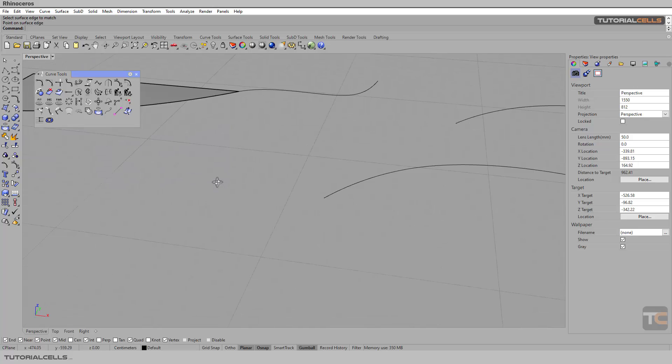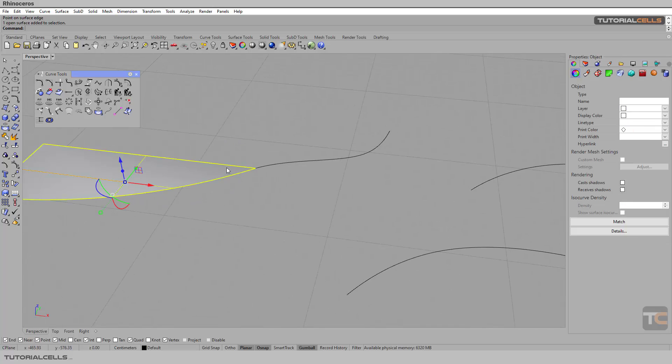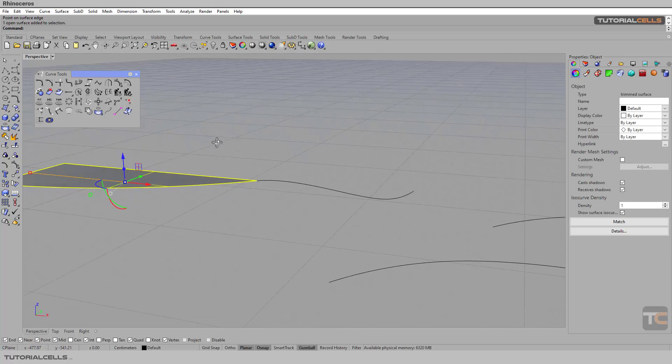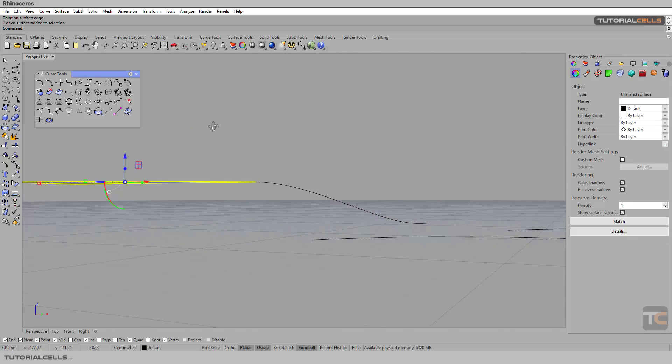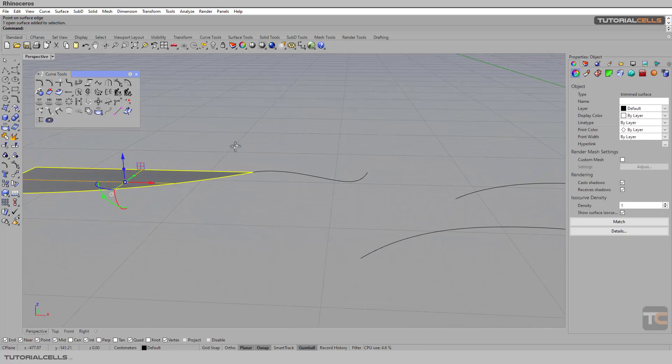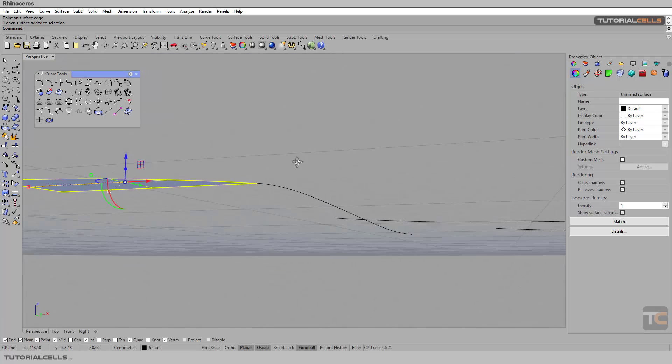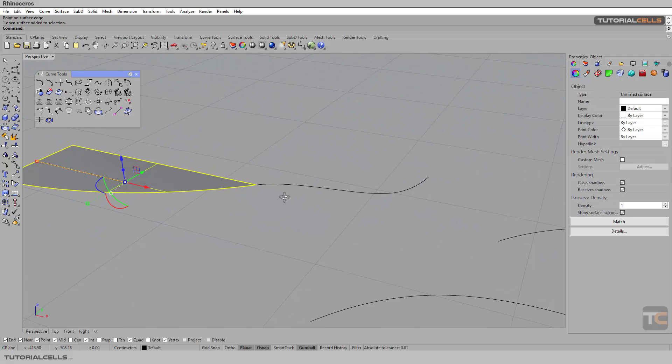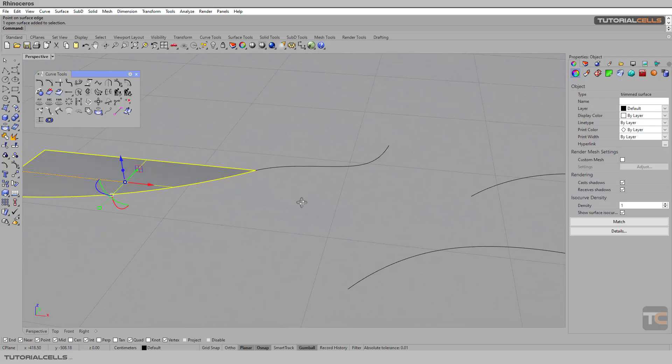Going back to perspective view, as you can see it goes exactly into 3D. Remember that you can use this in a lot of projects.